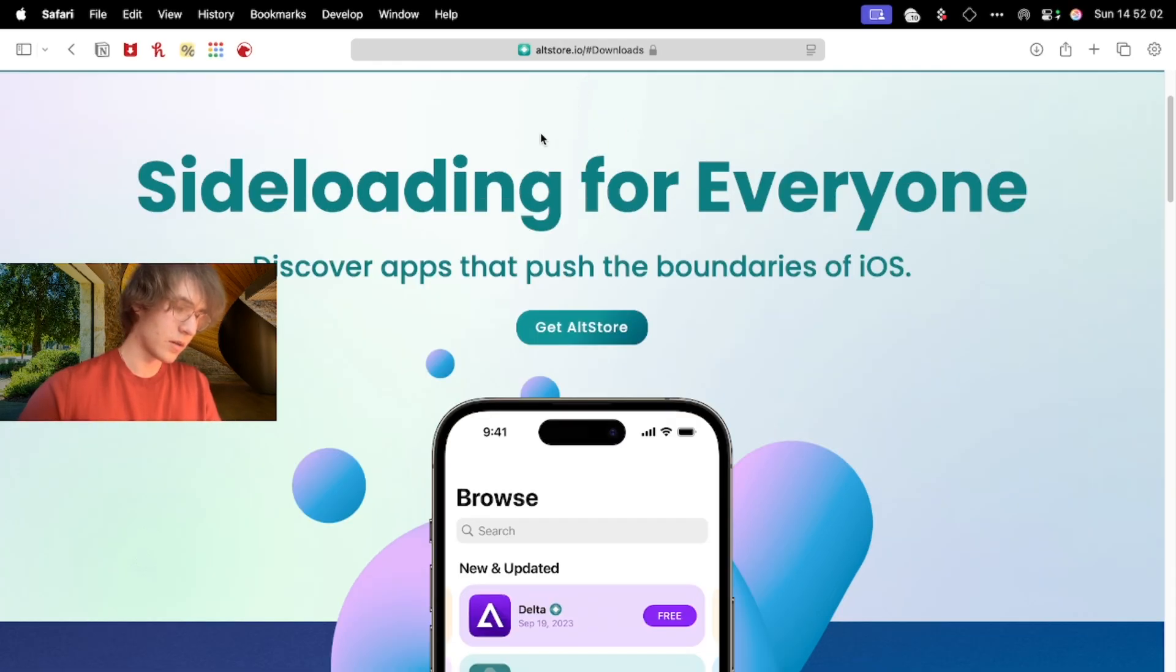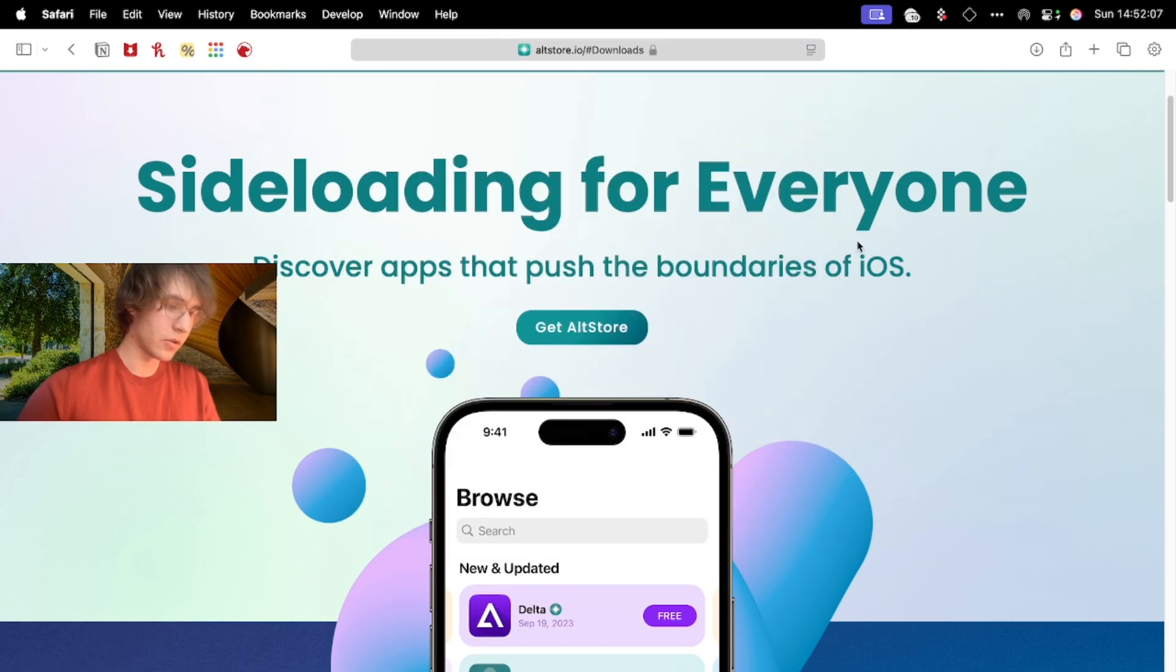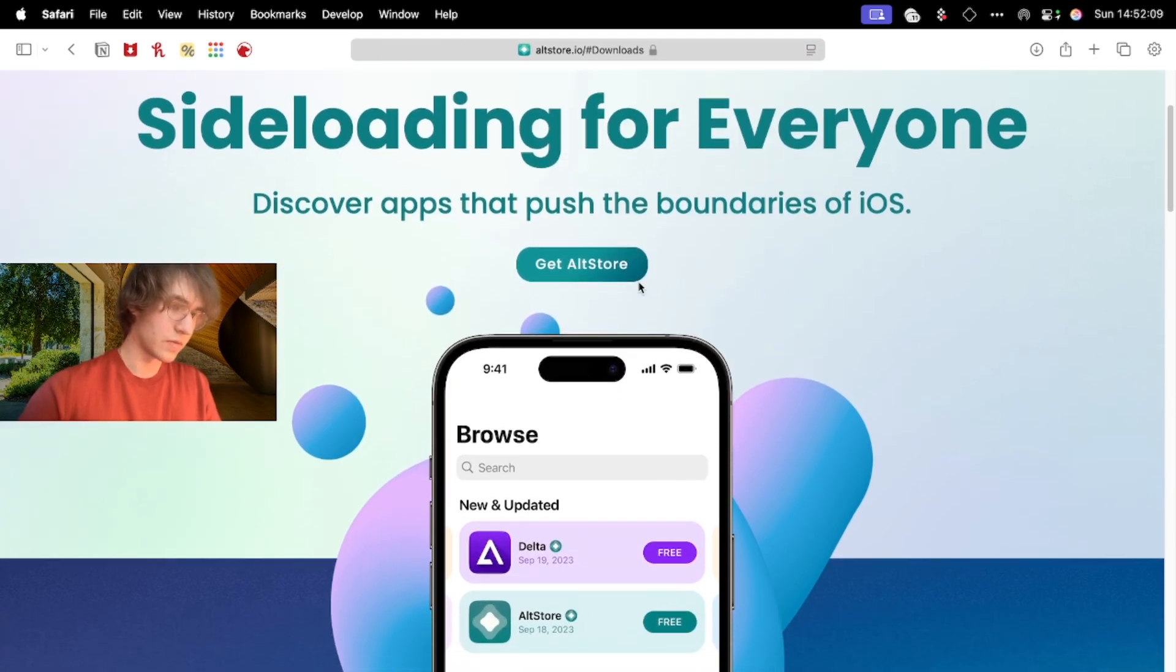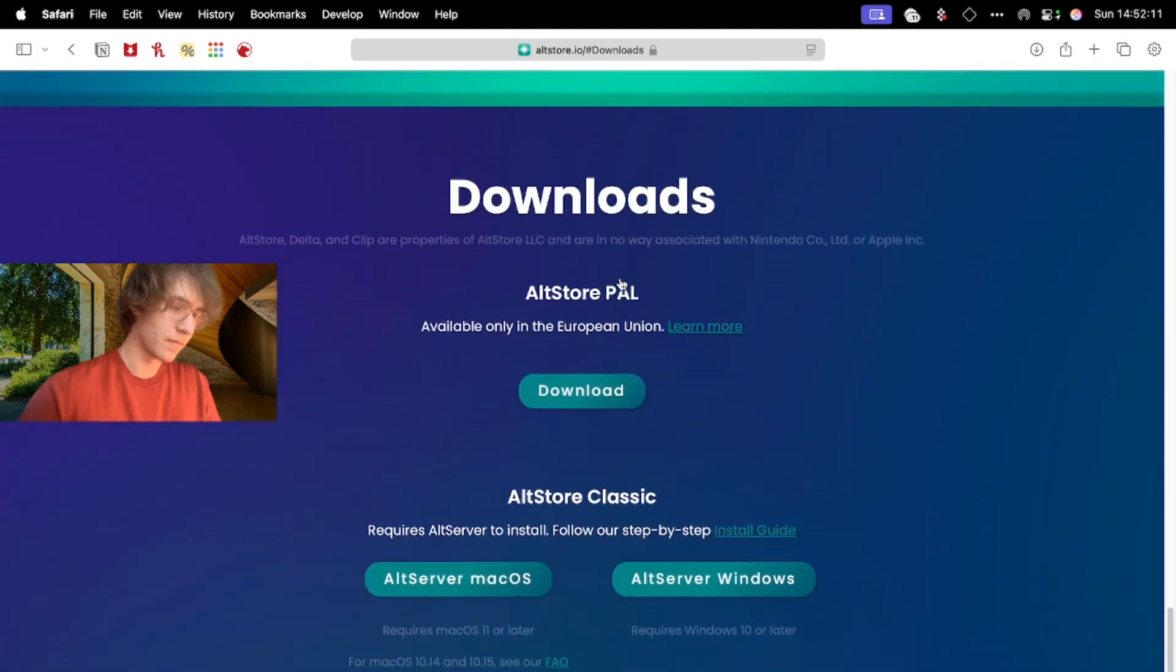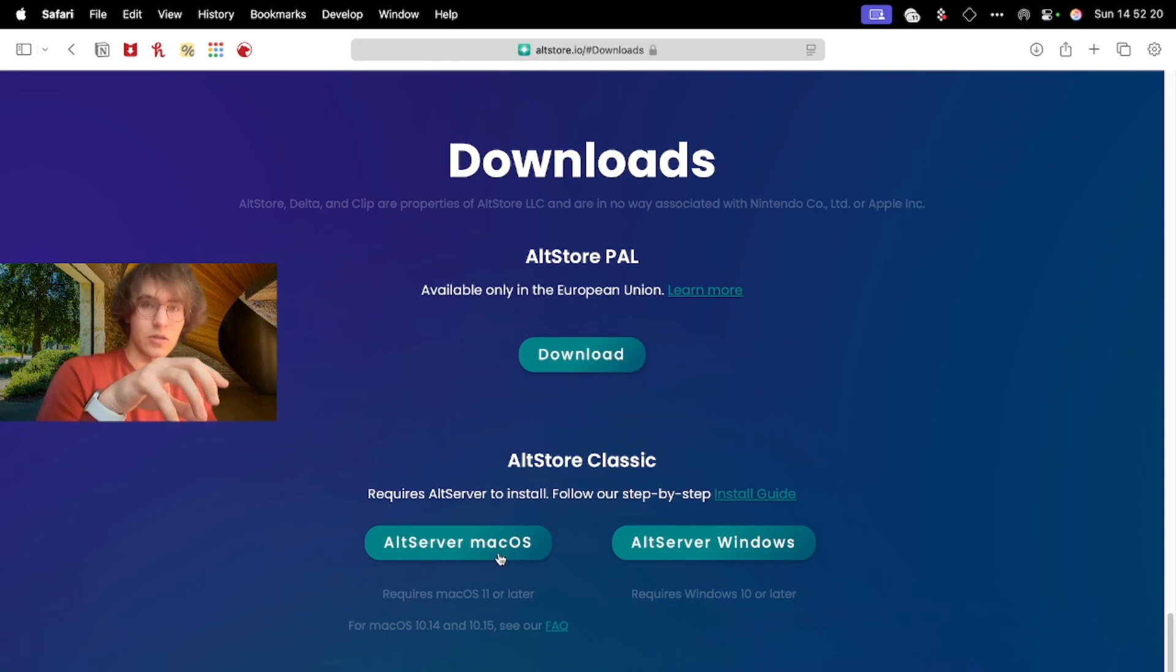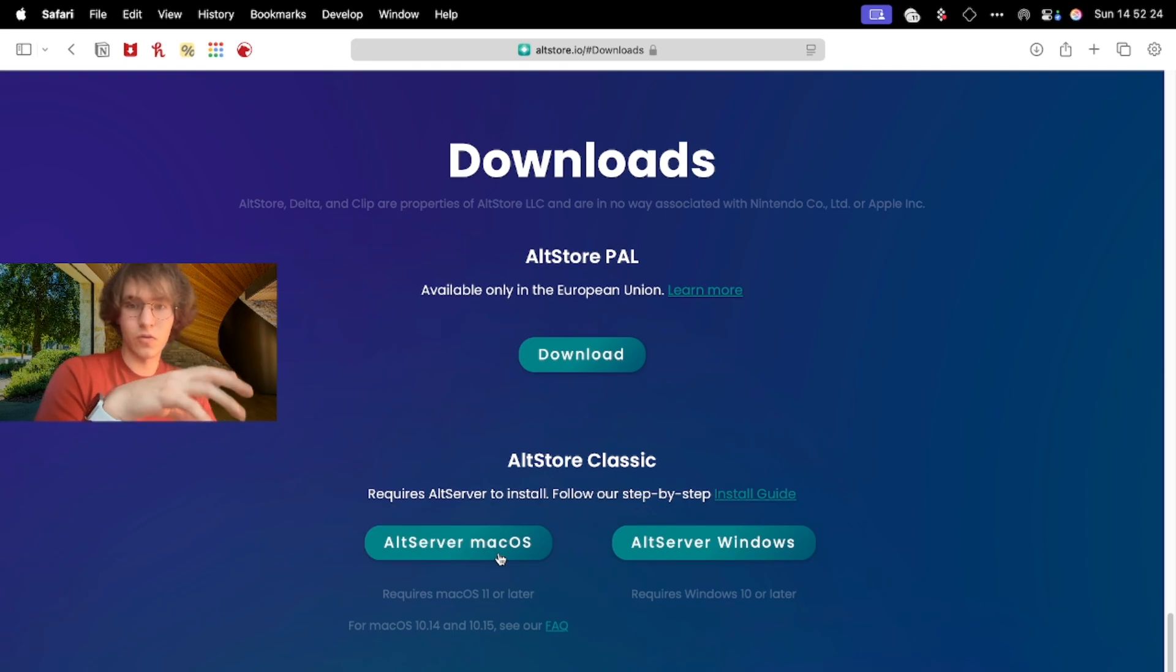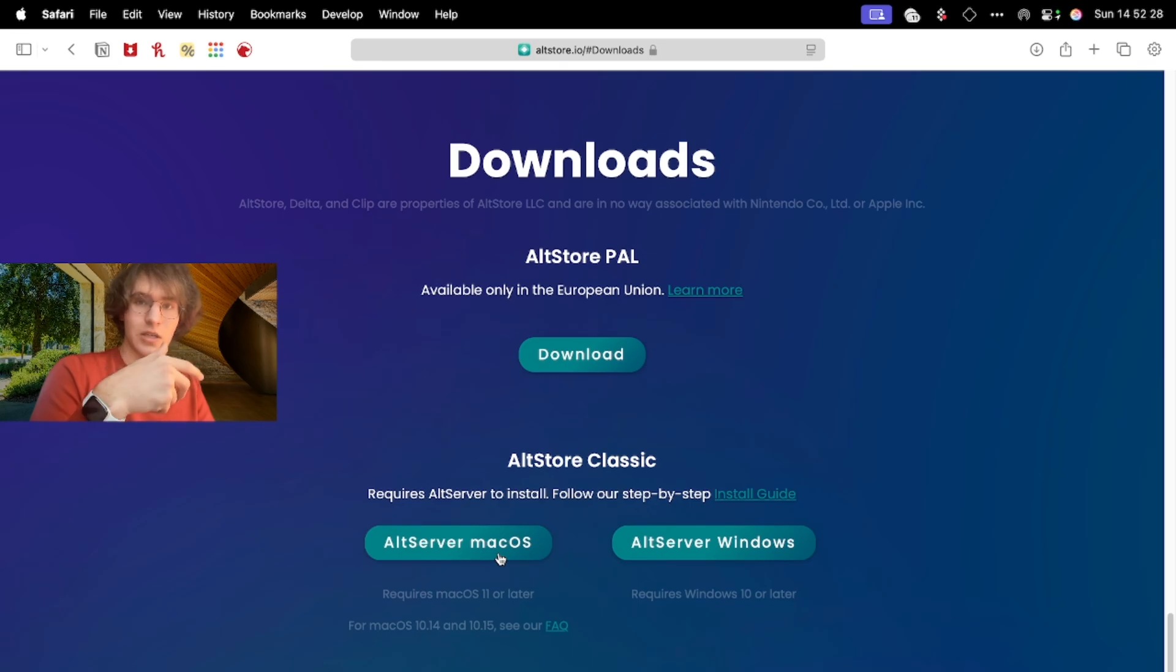You go to altstore.io and download the version for your operating system. If you have macOS you choose this one, if you have Windows you choose this one. I choose macOS. Make sure that you have the latest version of iTunes if you use Windows PC, because it is needed to connect your iPhone with AltStore.